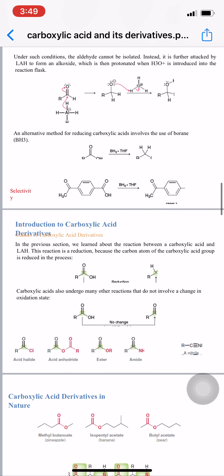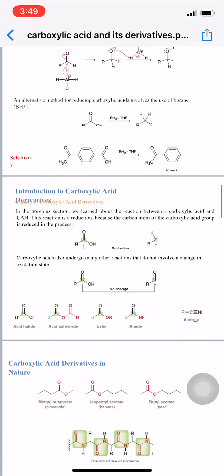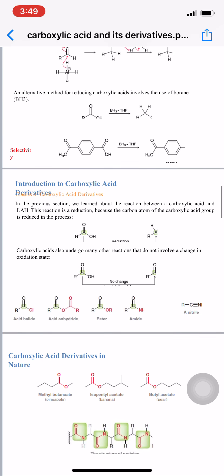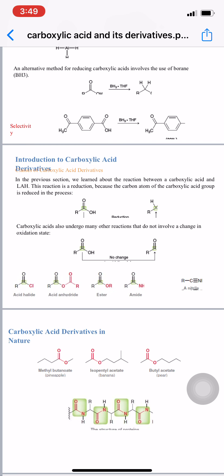Next is an introduction to carboxylic acid derivatives. In the previous section we learned about the reaction between carboxylic acid and LiAlH4 — a reduction reaction in which the carbon atom of the carboxylic acid group is reduced.